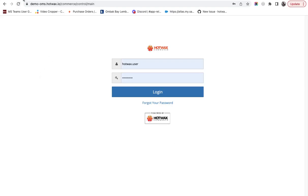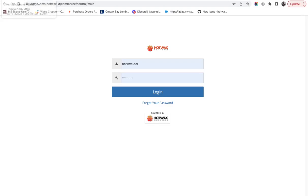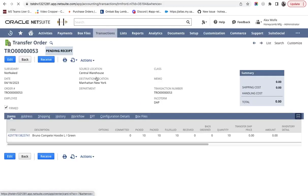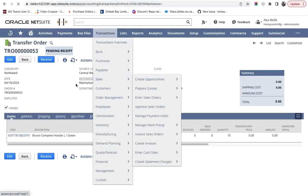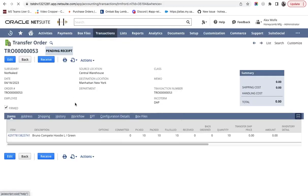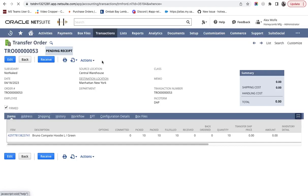Once a transfer order has been fulfilled in NetSuite, it is ready to be imported into HotWax and received at the destination location. Let's see a fulfilled transfer order in NetSuite with the status of Pending Receipt. Transfer orders are imported into HotWax OMS after a configured suite script runs and the import job runs in HotWax Job Manager.